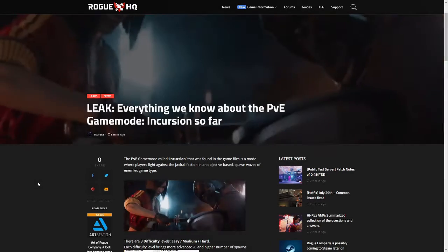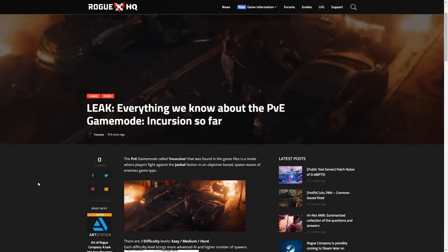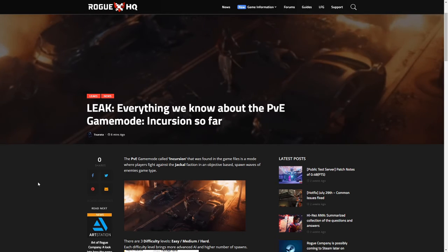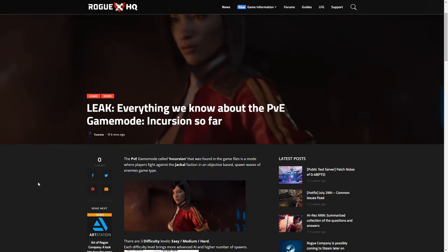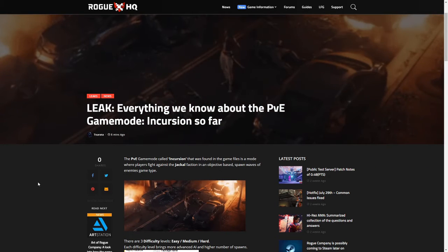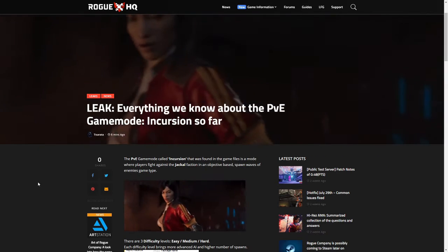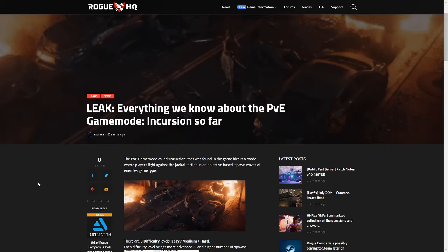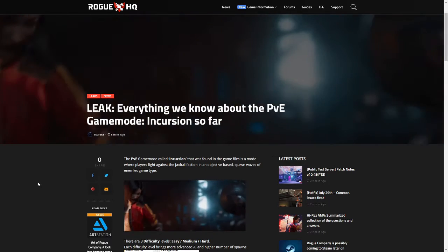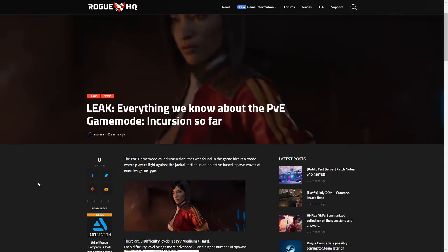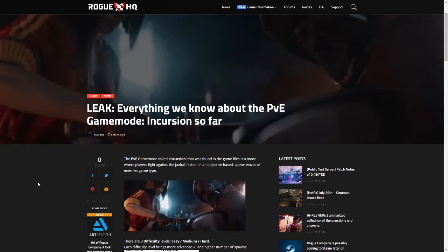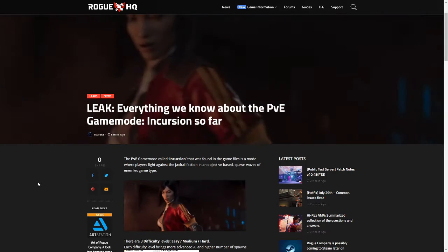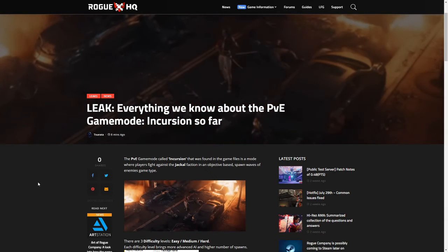Yo ladies and gentlemen, welcome back to the channel. Today we've got two interesting things to talk about with regards to Rogue Company. As you can see here, the guys over at Rogue HQ—I will leave this website in the description down below for you guys to have a full read of yourself—but they have